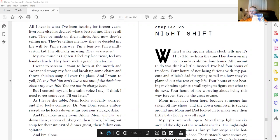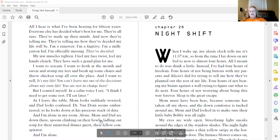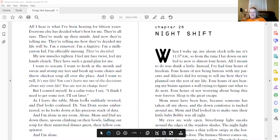Hey, Miss Hicks here. Going to read you Chapter 26 of Things Not Seen by Andrew Clements, Night Shift.